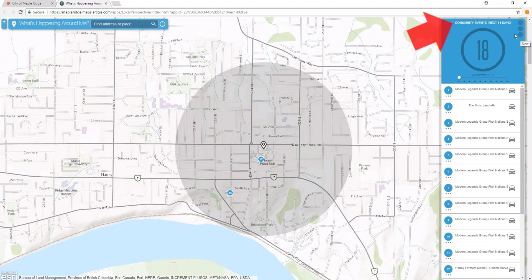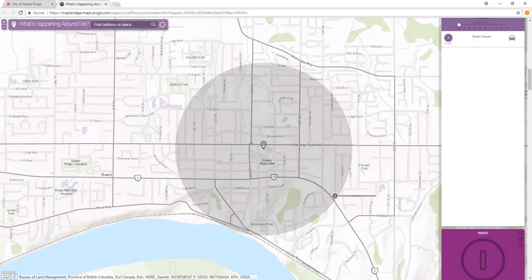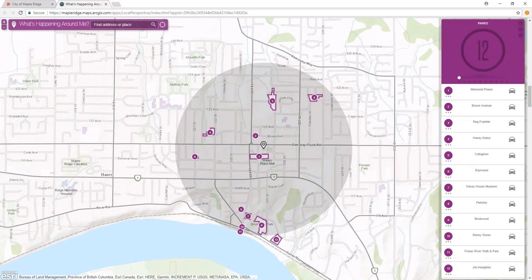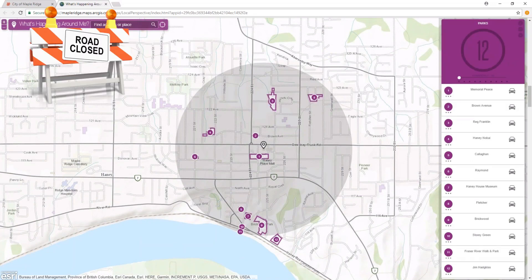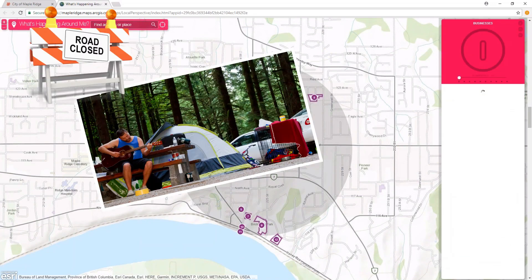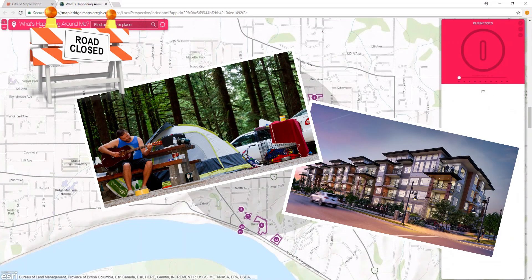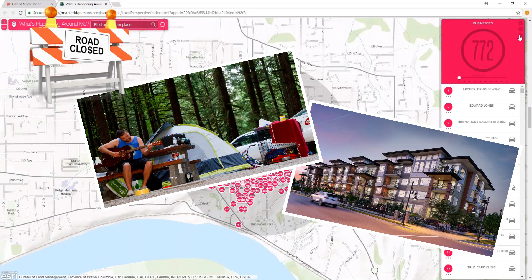Click the down arrow to view other categories like road closure alerts, parks, active development applications, and much more.